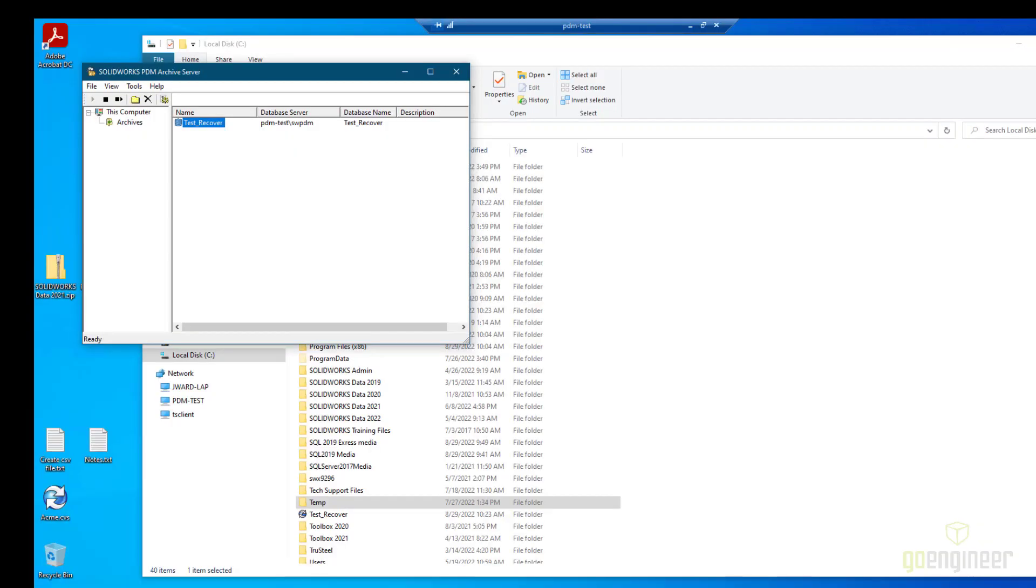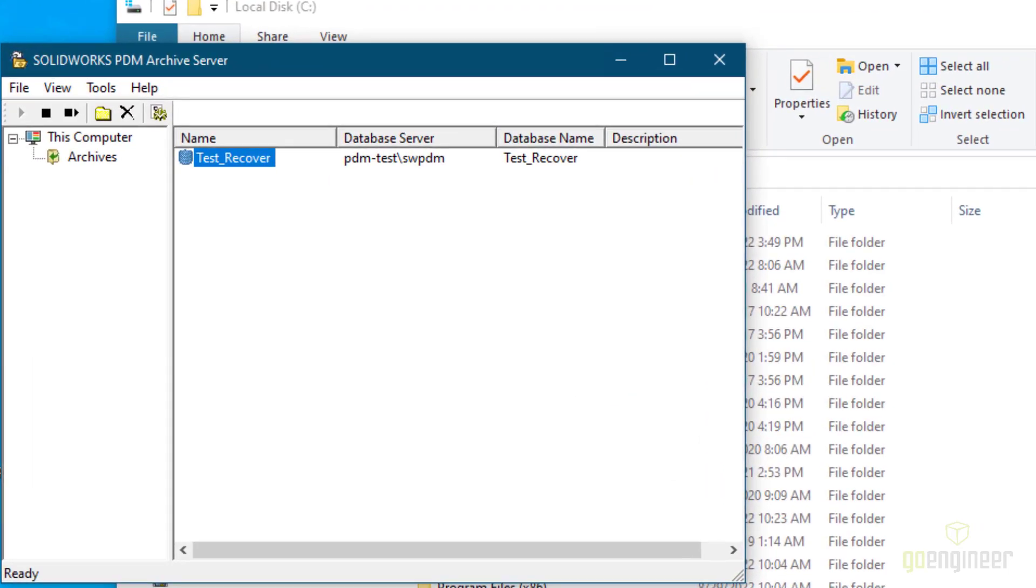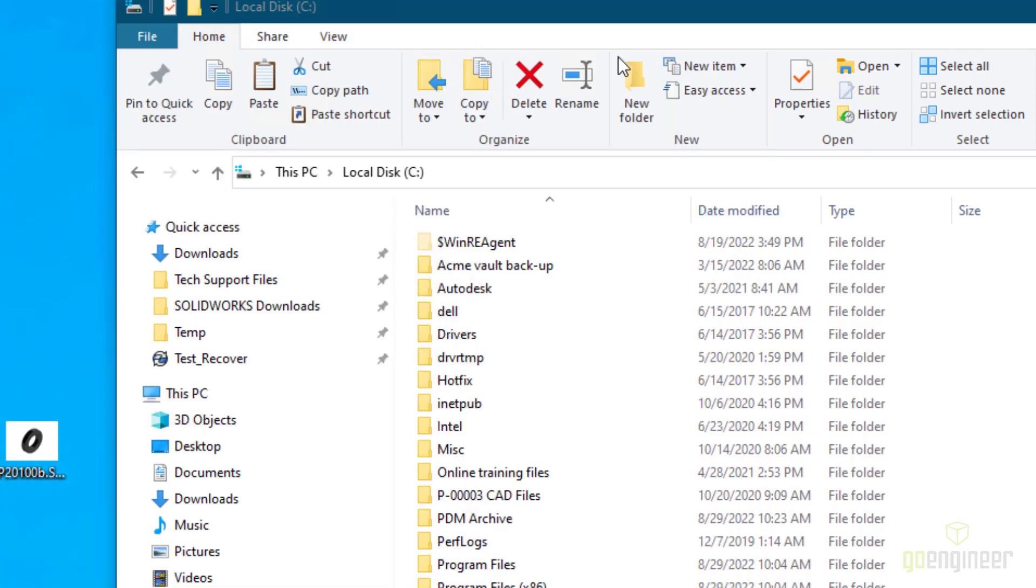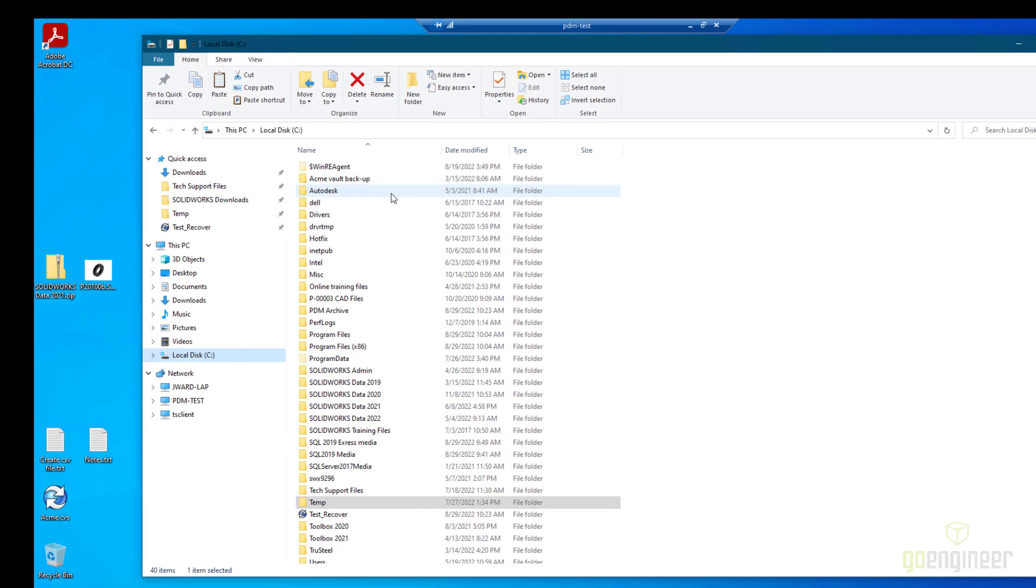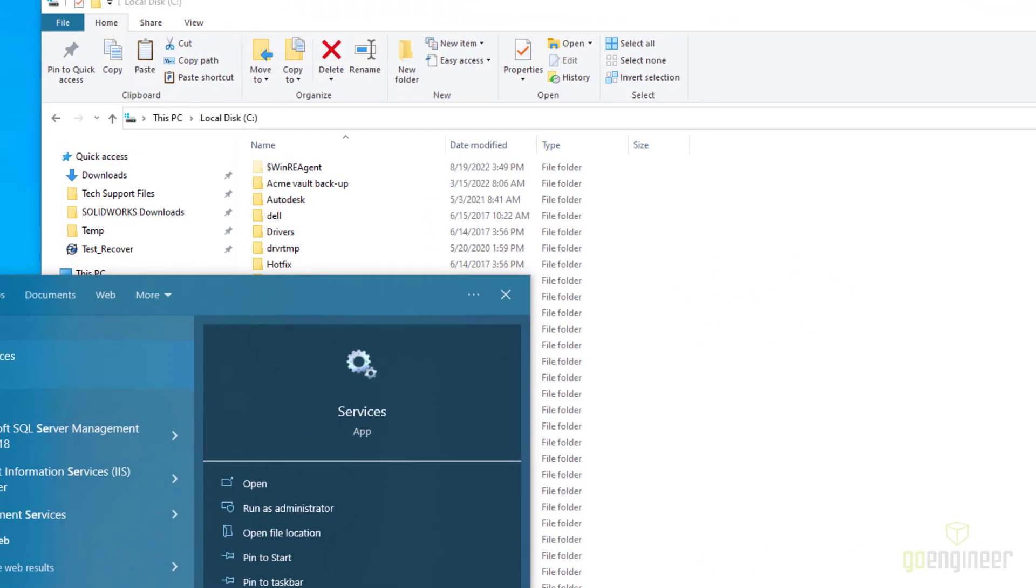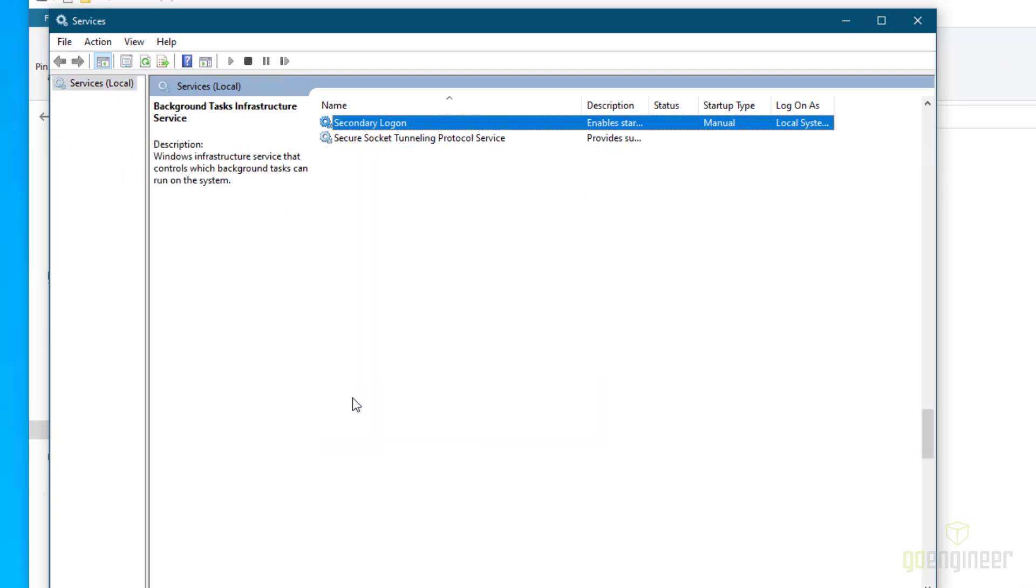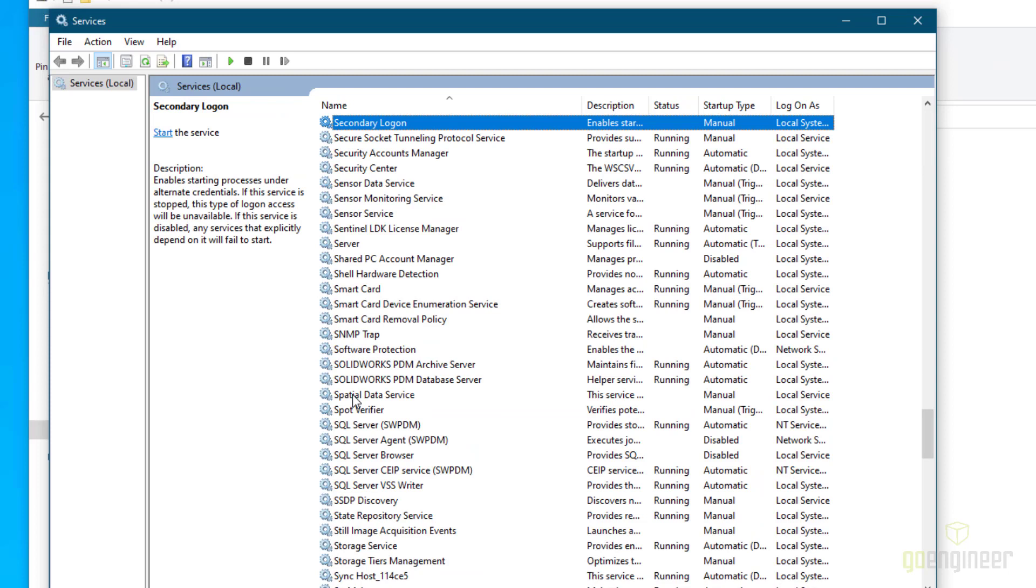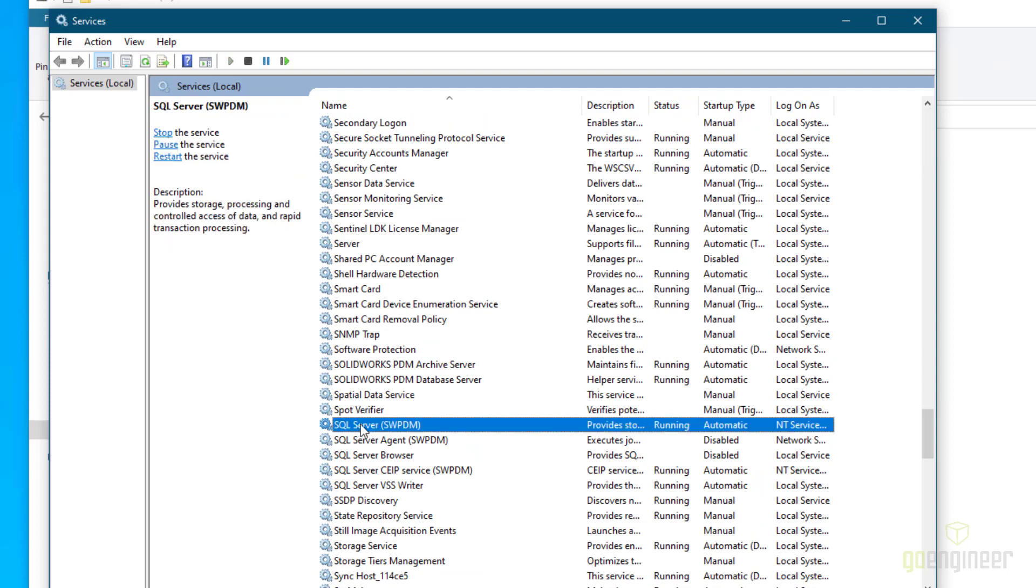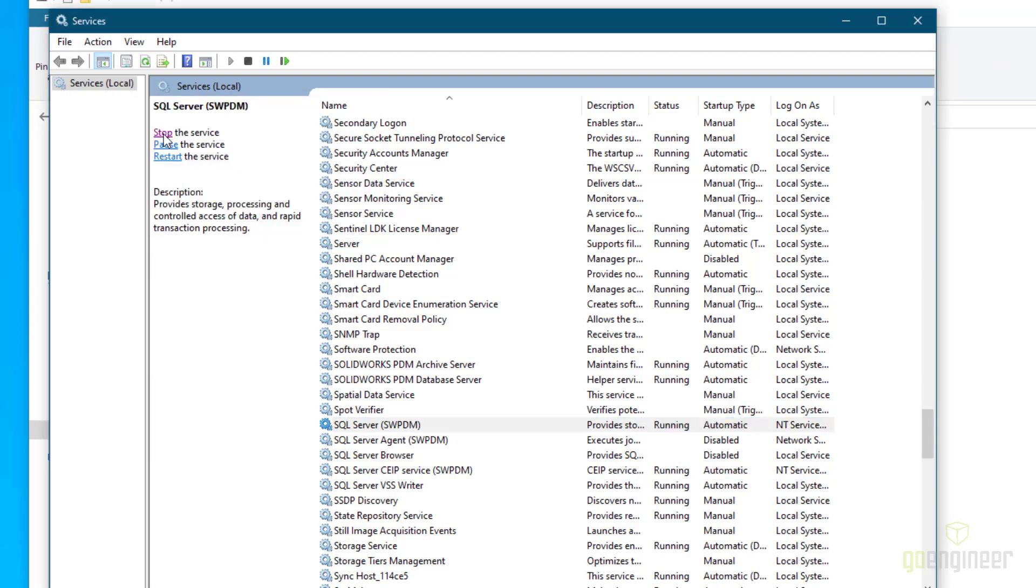Now that we know the location of the database and the database server that it sits on, we can go there and copy the MDF and LDF files. So we know this is on the server named PDM-Test, and it's running on the instance SWPDM. Let's go there. We will need to stop the services first. Click here to search, type services, and here's services. Now if you type the first letter, it will take us to that location. We look down here, we see here's SQL Server SWPDM. The instance service, we will stop that service so that we can copy out the MDF and LDF files.